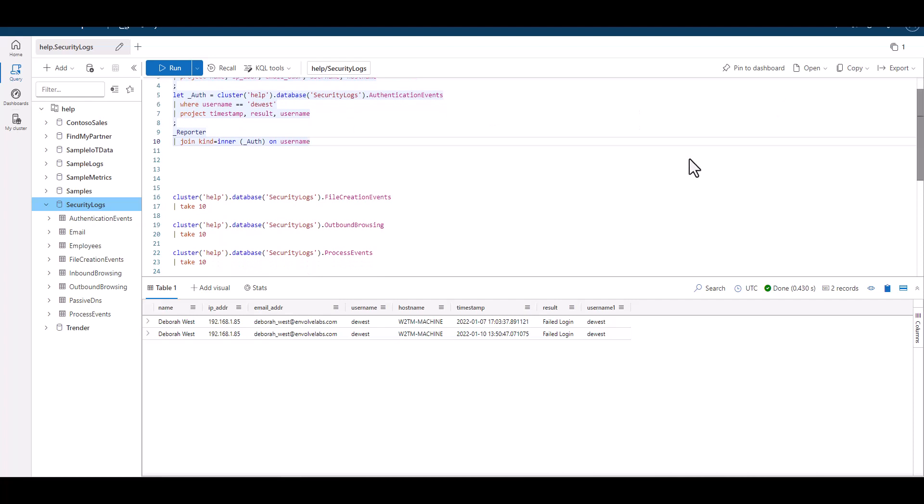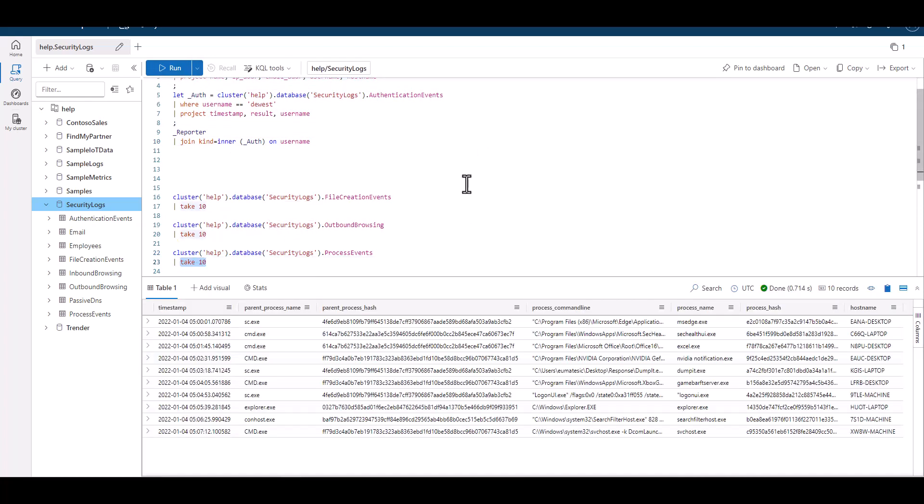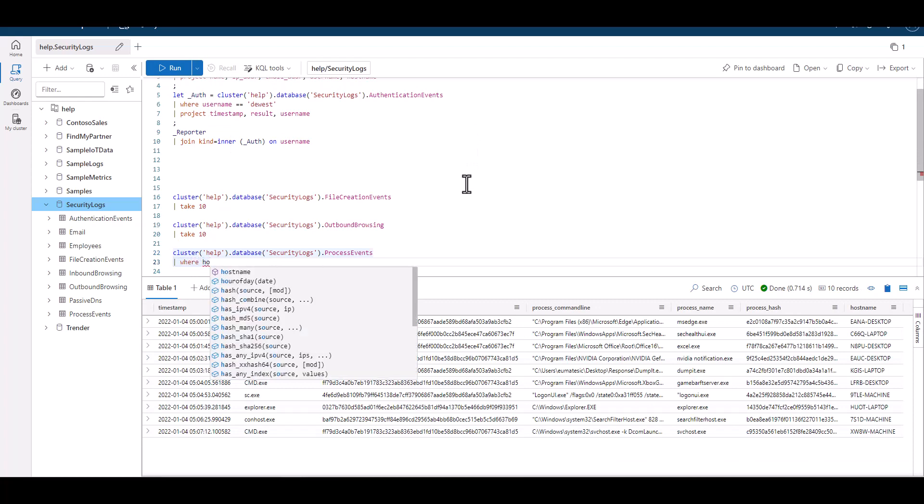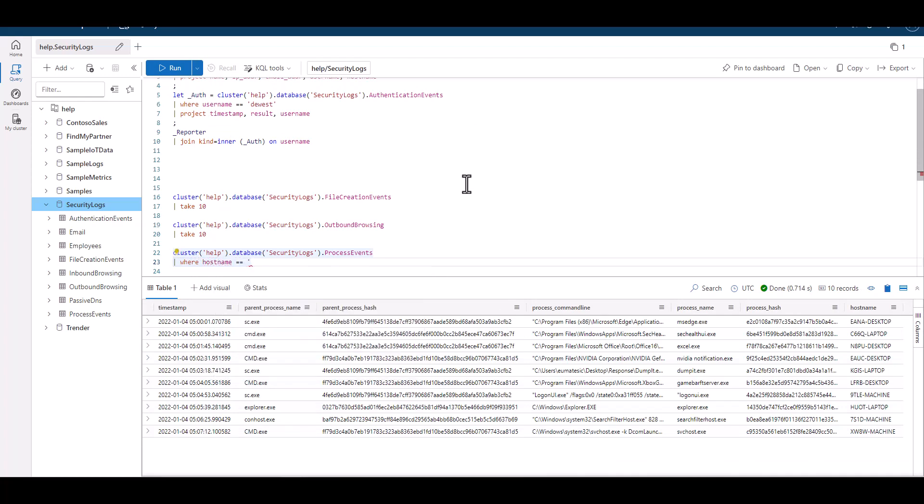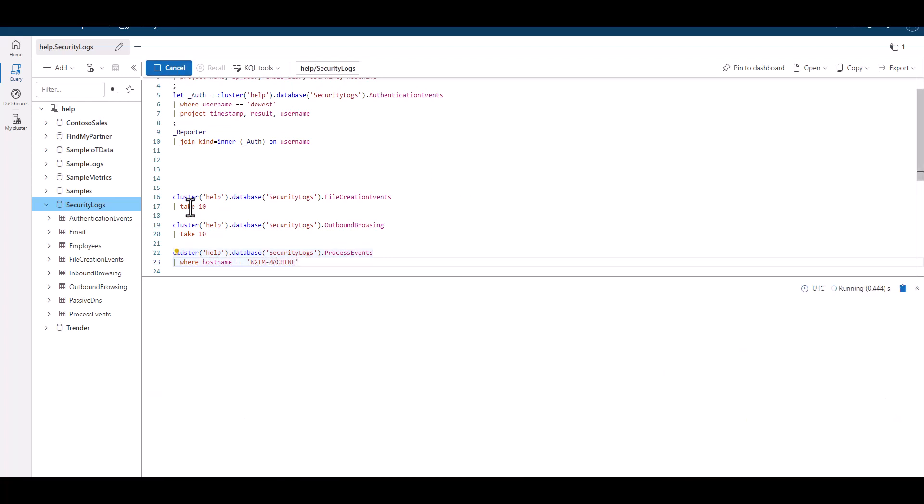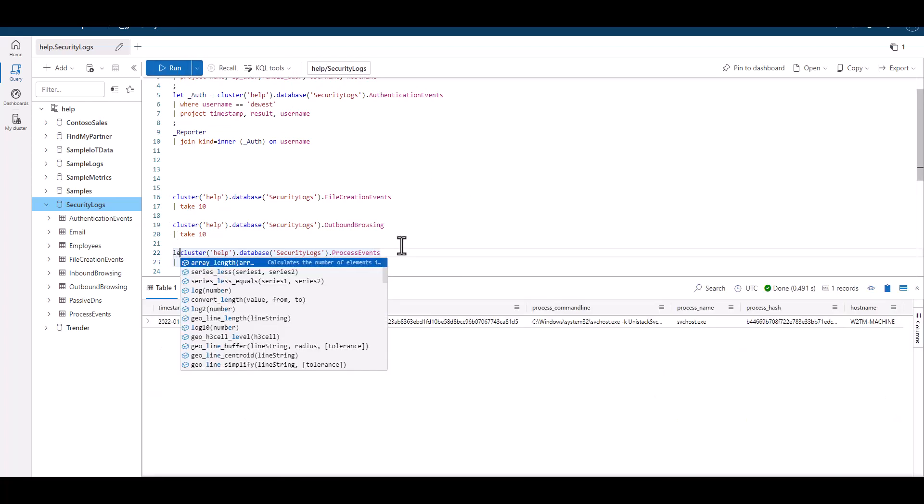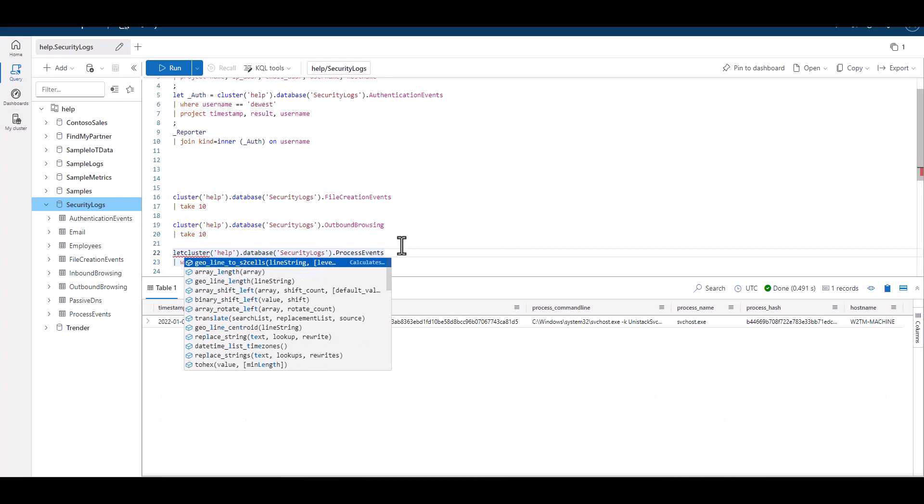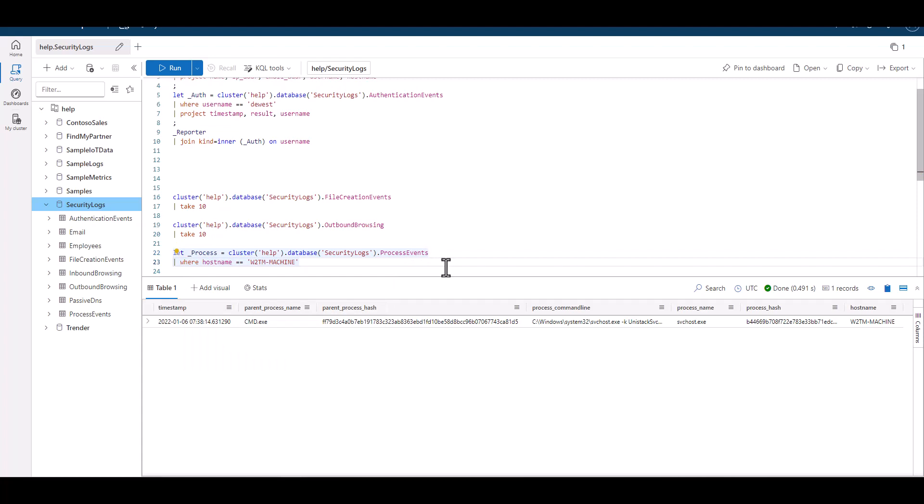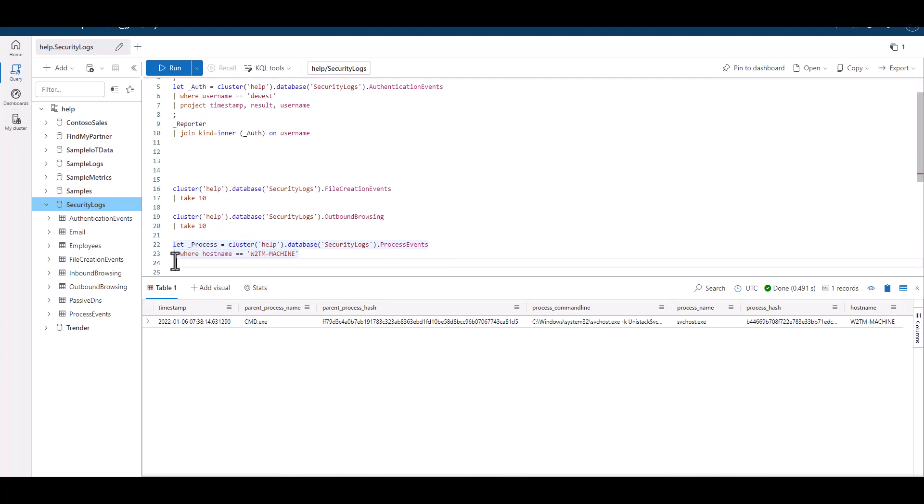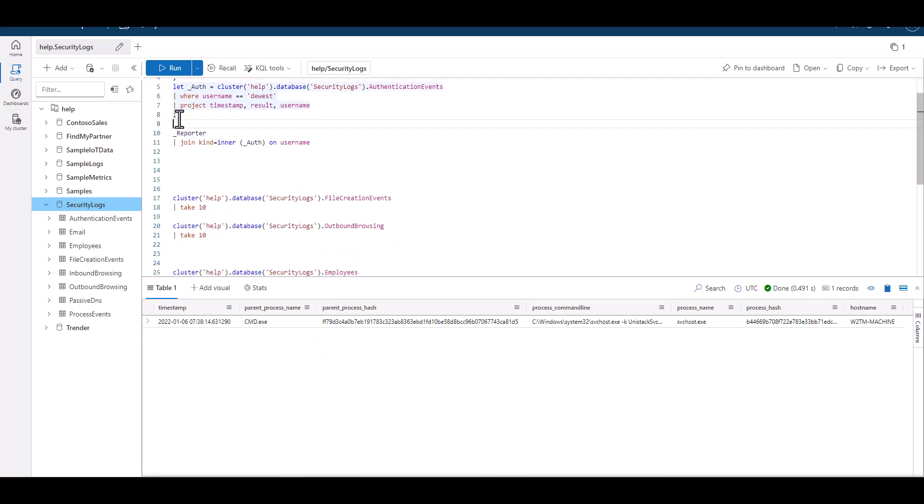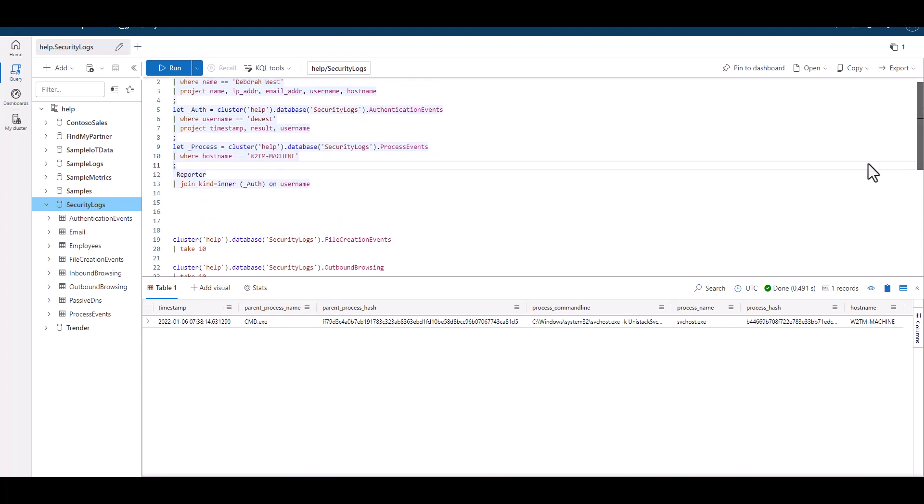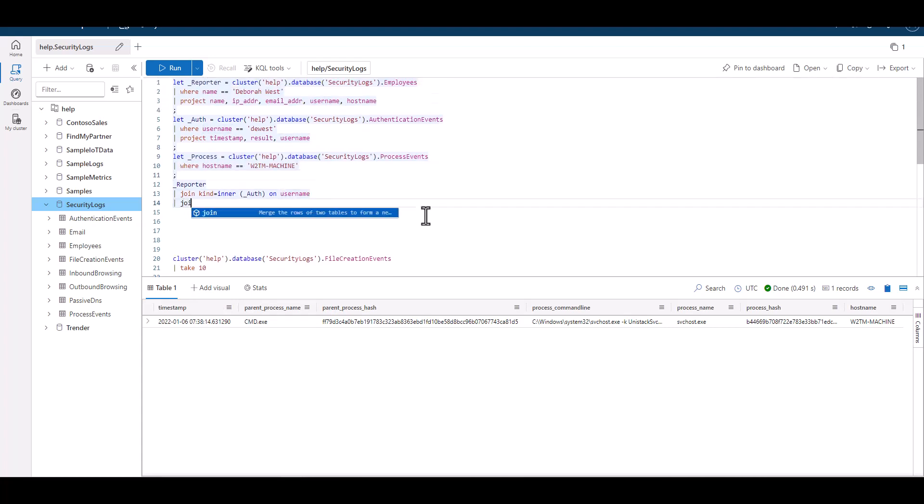Now let's add in process events. When we re-sample the data set, we see the only common field is the hostname. What would happen if we joined on the hostname? Let's try it and see. When we already have two joined tables, and we try to join a third table, the output of the first two joined tables becomes the new left table. And the third table becomes the right table. When we join on the hostname, we see the join work. But there's a problem.